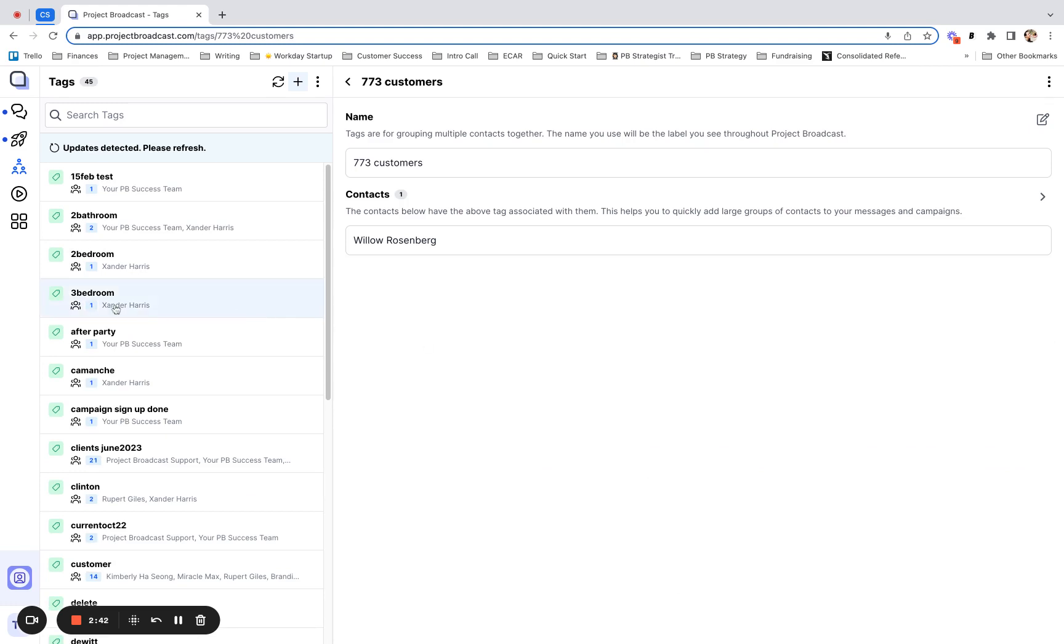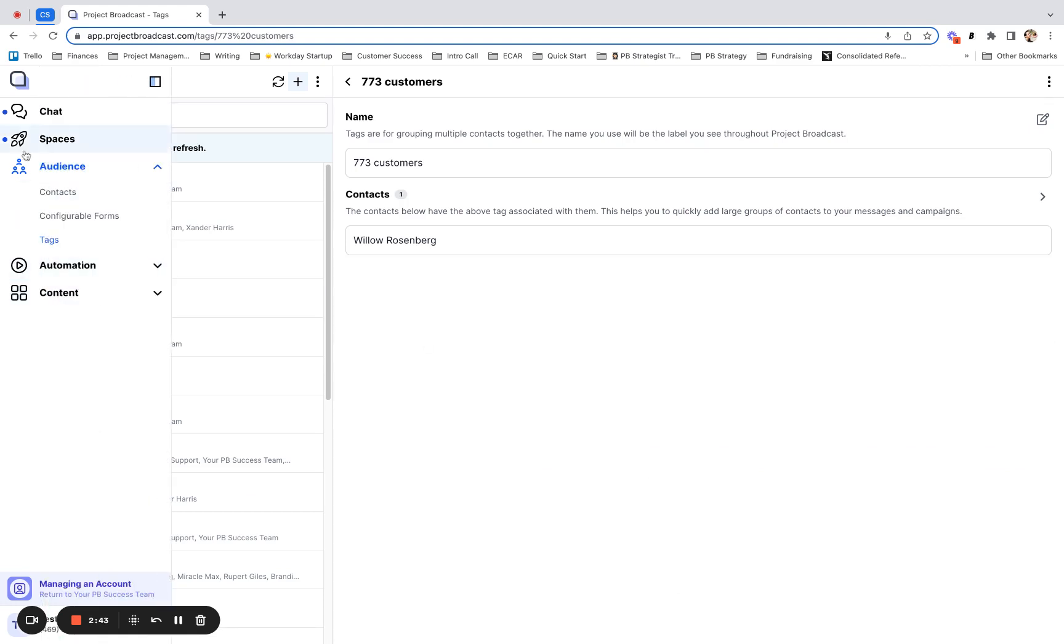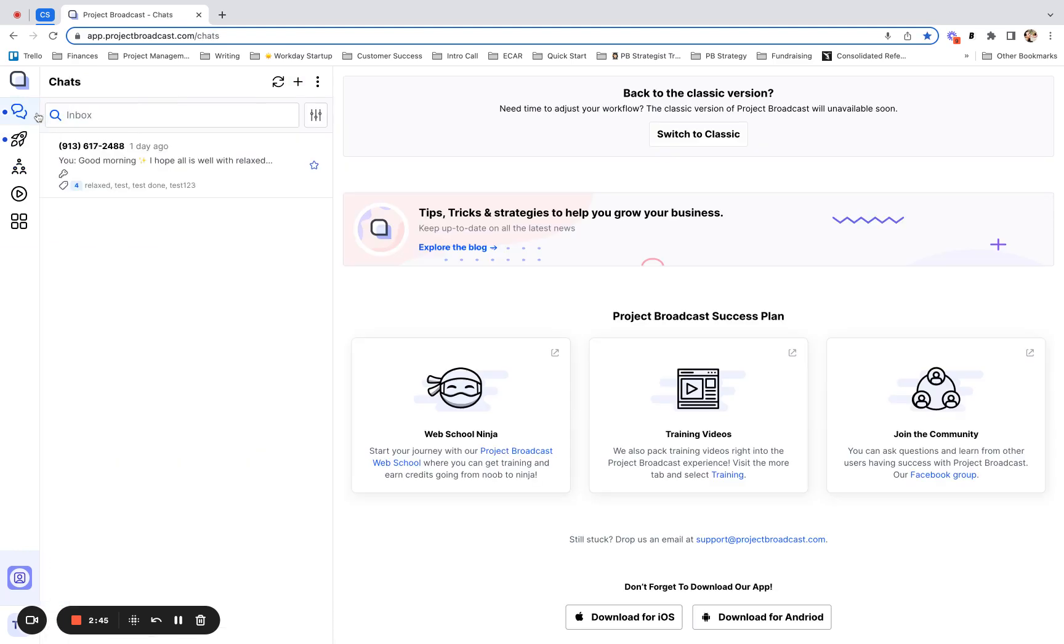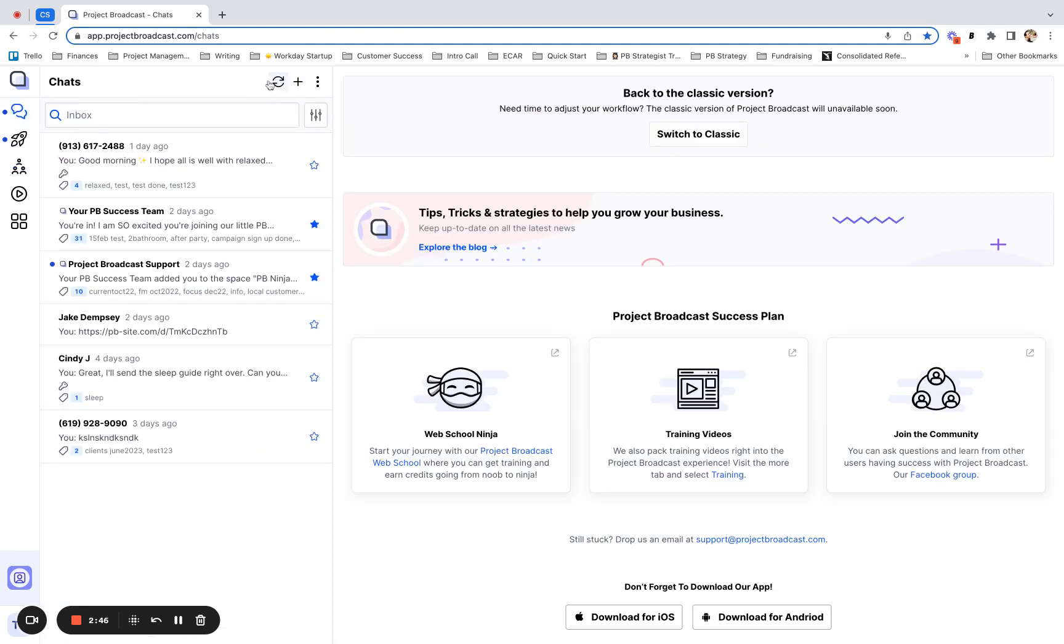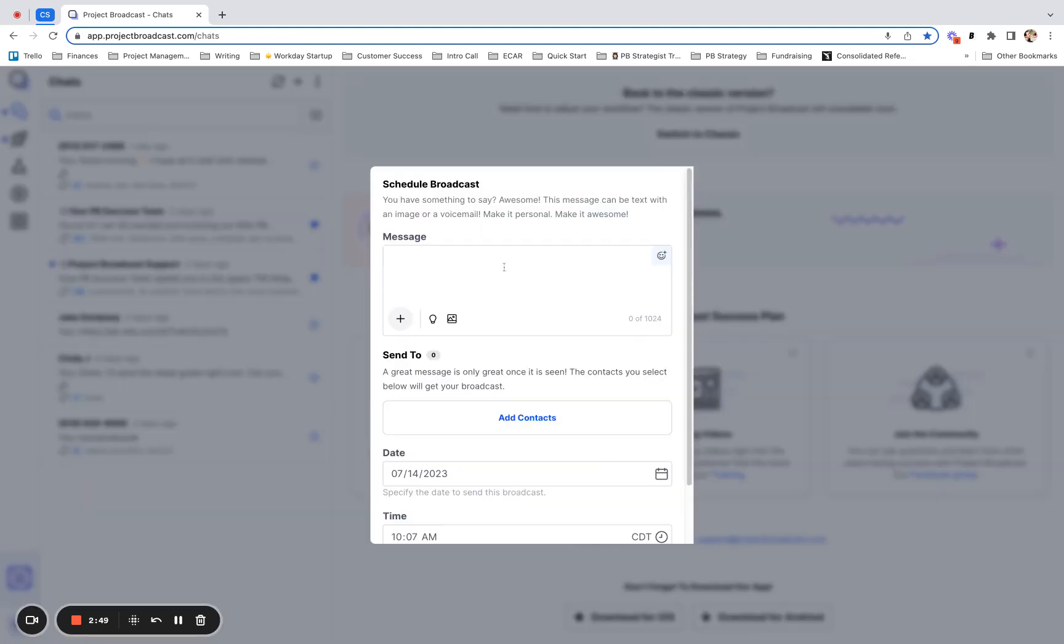But the really cool use for it is scheduling a broadcast. So I do this from the chat tab. If you come here to schedule a broadcast, for whatever reason, I want to talk to my 773 area code customers today. Let's pretend there are more than one of them.